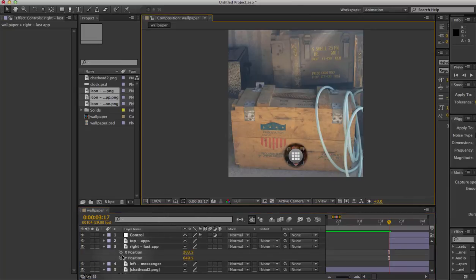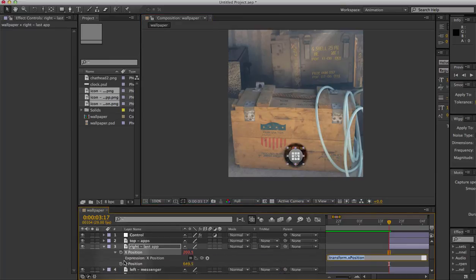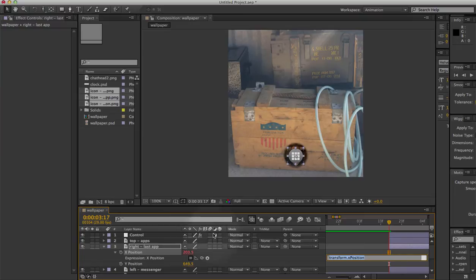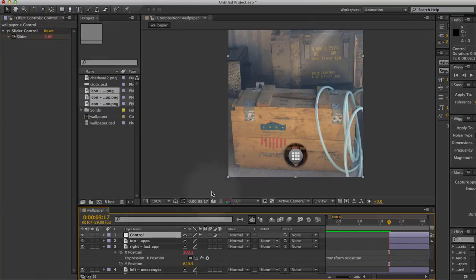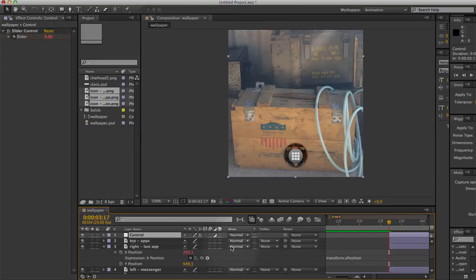So I'll alt-click the stopwatch to get to an expression. An easy and fast way of writing an expression is just to take the pick whip and drag it onto the value you want this value to follow. So I'll click the control to reveal the slider control up here, take the pick whip, and drop it onto the slider.